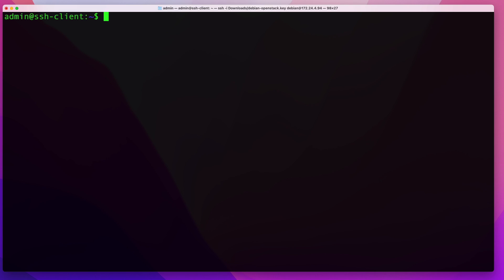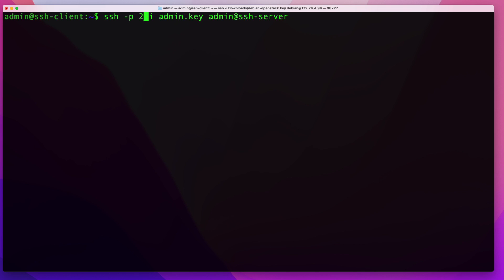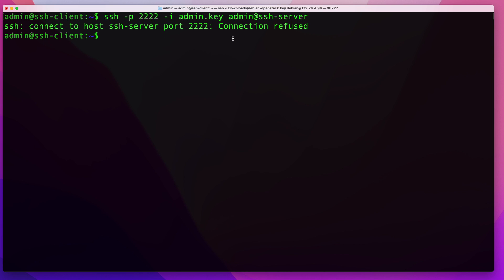The last thing I'll show is how to connect to a remote SSH server on a port other than the default port 22. Administrators sometimes change the SSH port for security purposes. If you know the server listens on a different port, add the -p flag followed by the port number — for example, -p 2222. The SSH client will then attempt to connect on that port. In my case this fails because my server doesn't listen on 2222, but that's the syntax for connecting on any non-default port.